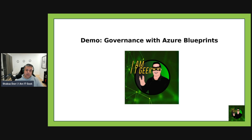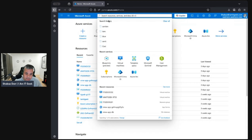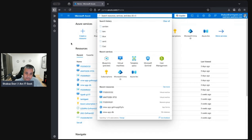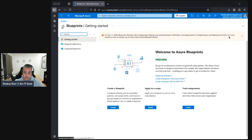Now let's jump into the demo and look at Azure Blueprints. Back in my Azure demo portal — I Am ITG — we navigate to Blueprints. Note that as of July 11, 2026, blueprints will be deprecated and will migrate to template specs and deployment stacks, which I may cover in a later video. For now I want to go through blueprints because historically these are what's been used.